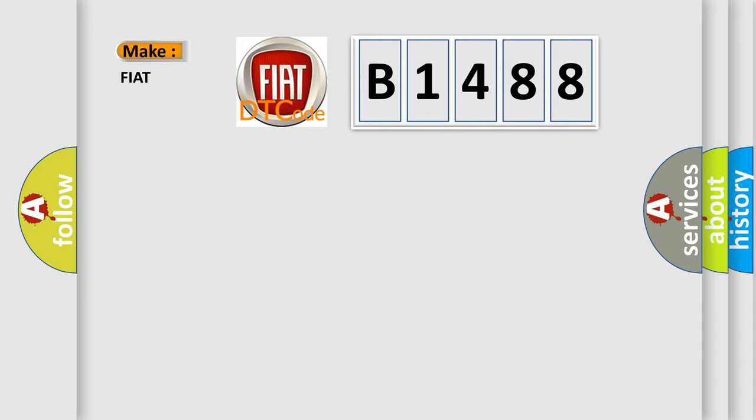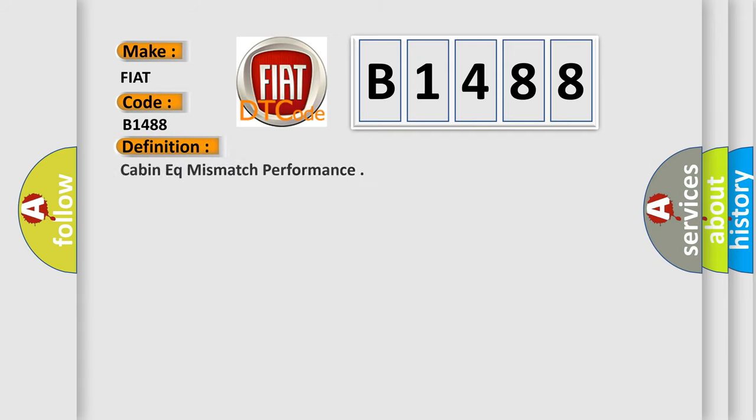So, what does the diagnostic trouble code B1488 interpret specifically for FIAT car manufacturers? The basic definition is Cabin EQ mismatch performance.